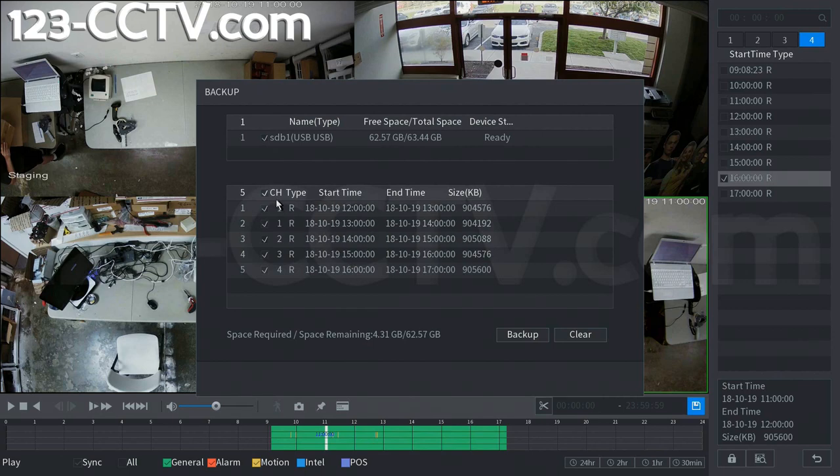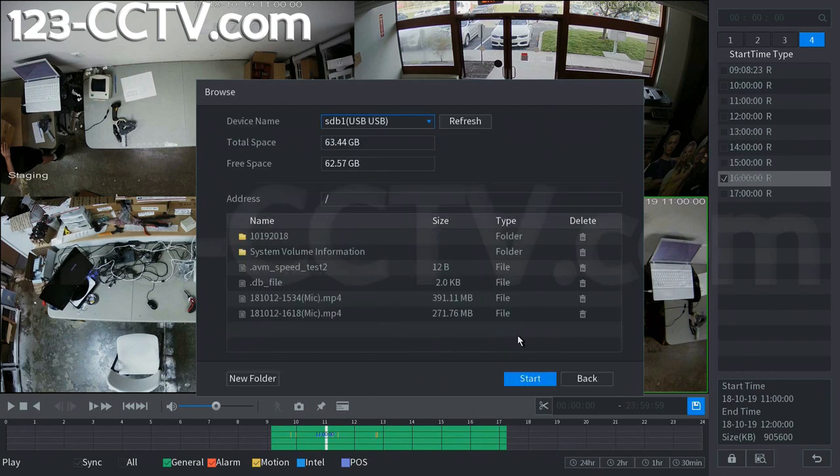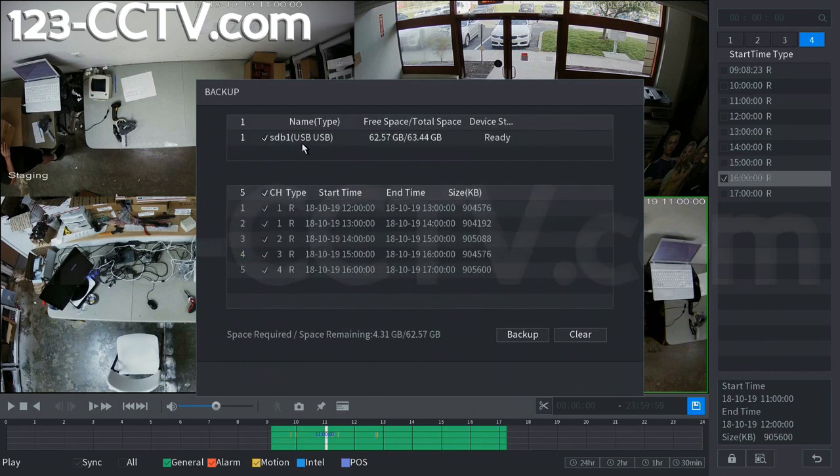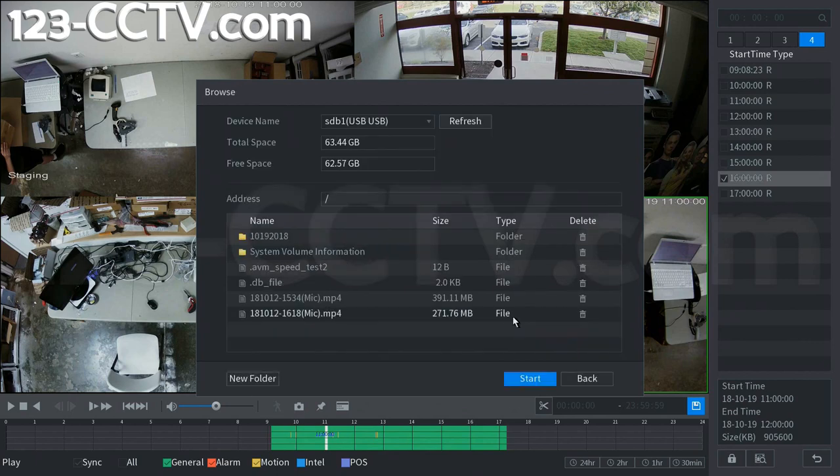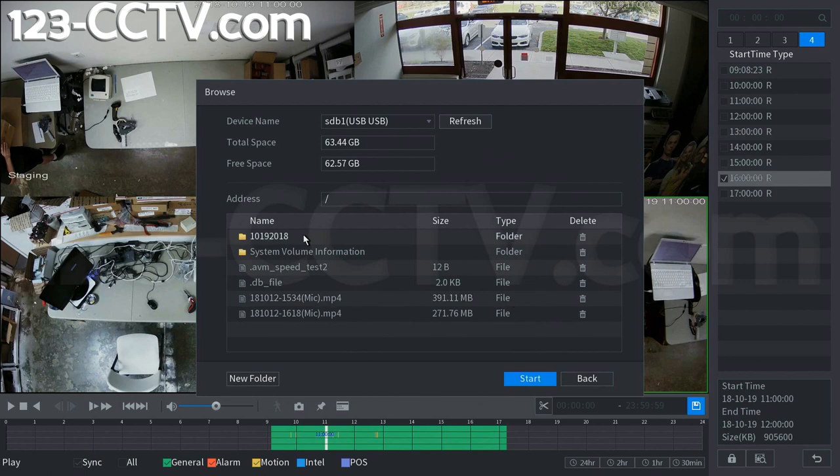As you can see we have all of those clips that we selected in this list. We can click backup and we already have a USB drive selected as you can see at the top here on the first screen, 62 gigabytes available. Now this flash drive has to be an NTFS, FAT, or FAT32 drive to be able to be accessed by our DVR or recorder.